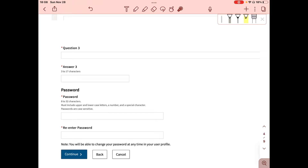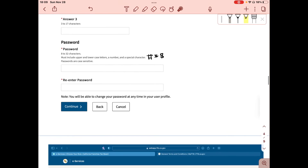After completing the security questions, you'll create a password. Your password must have an upper and lowercase letter, a number, and a special character — such as a pound sign, asterisk, or dollar sign. Then re-enter the password and click Continue.